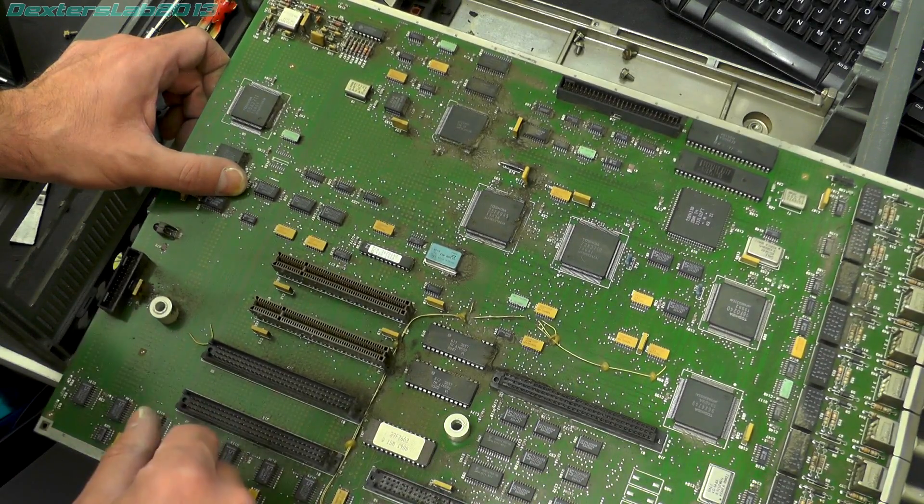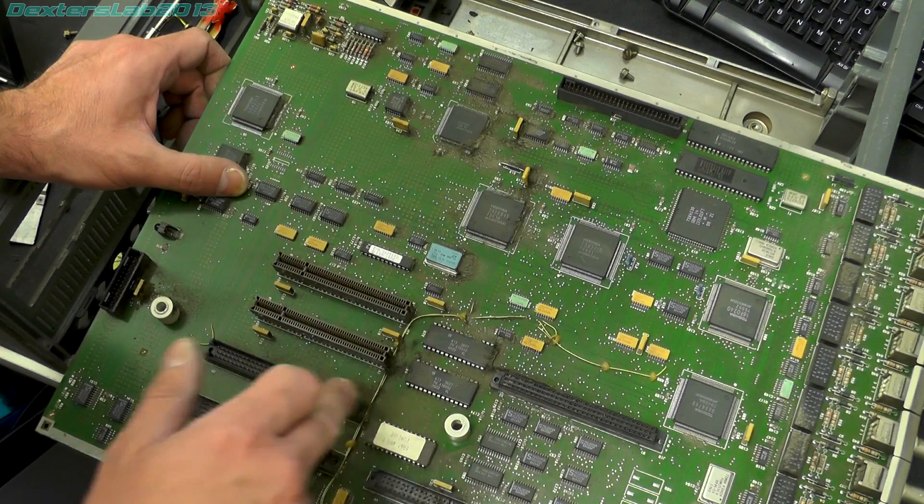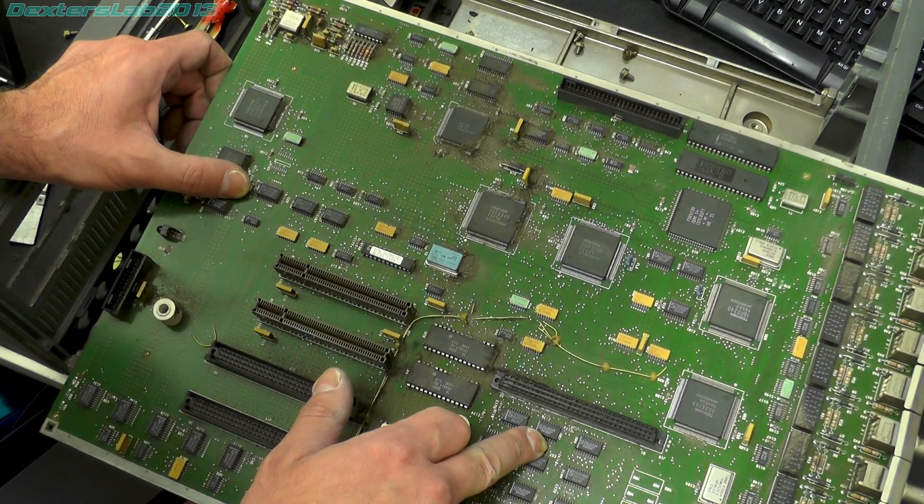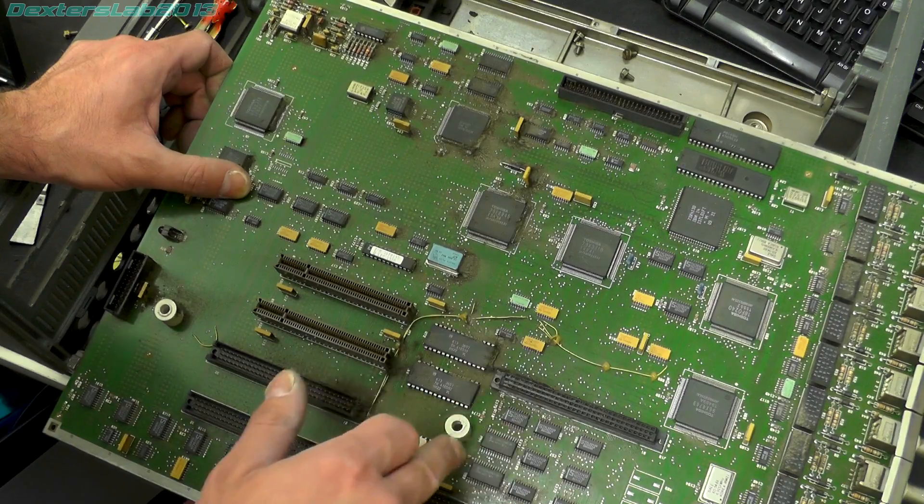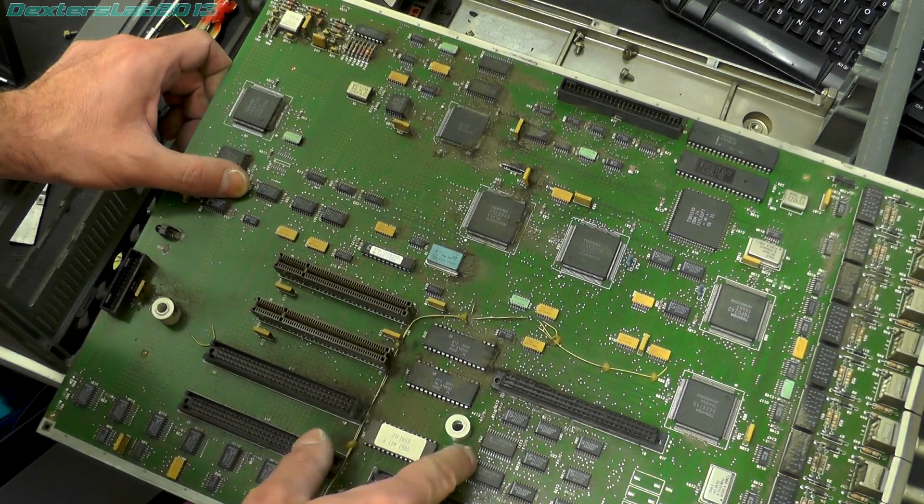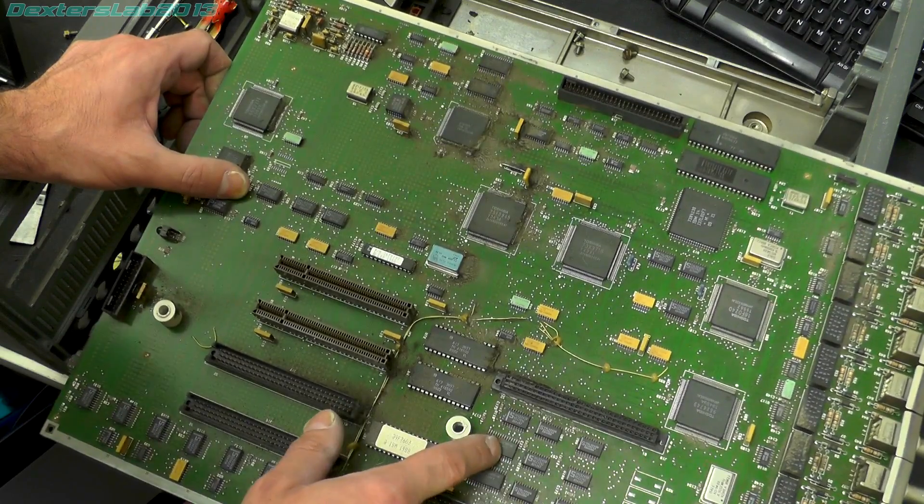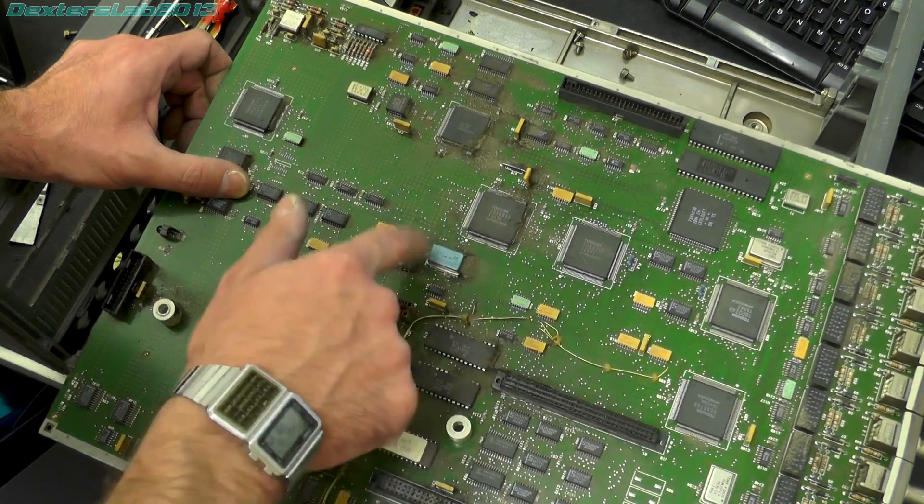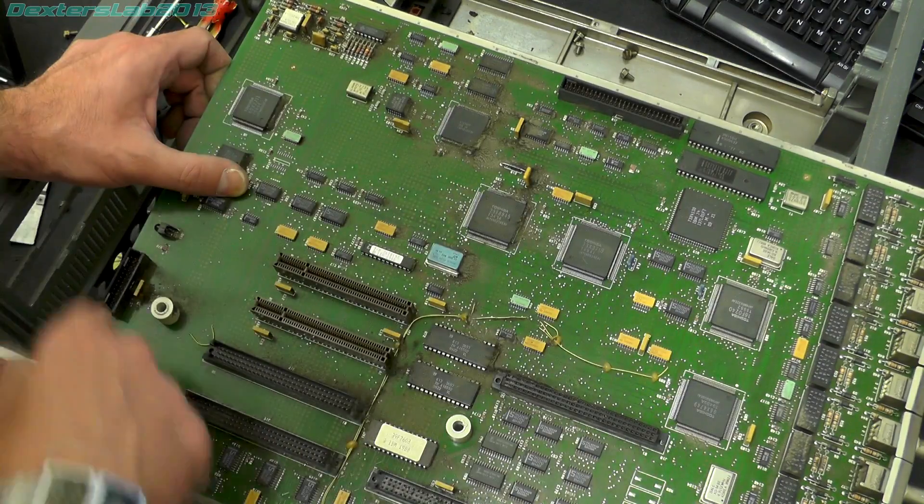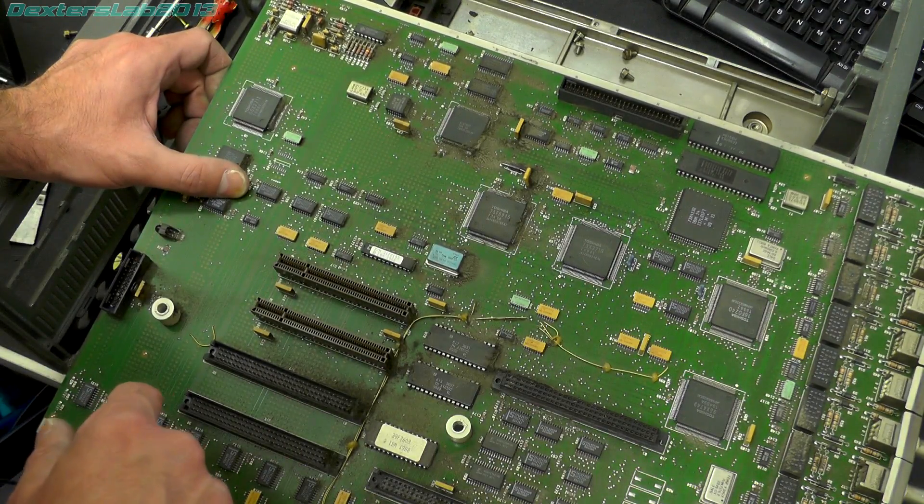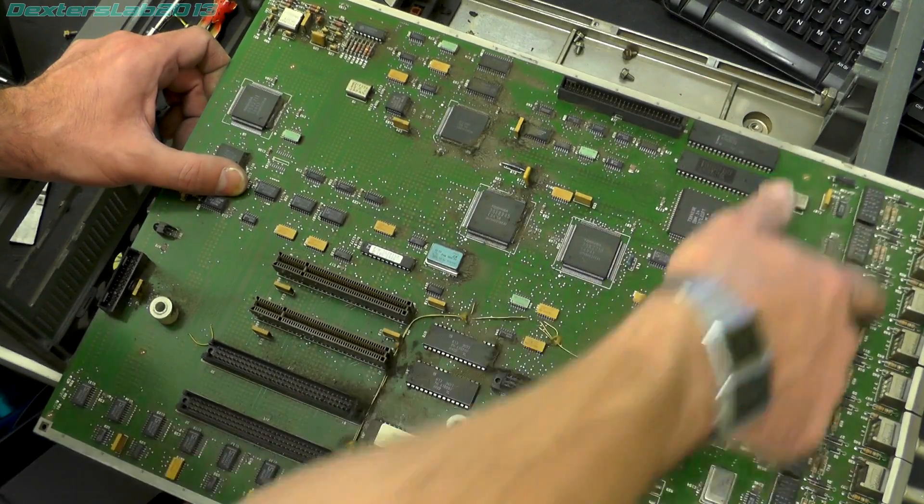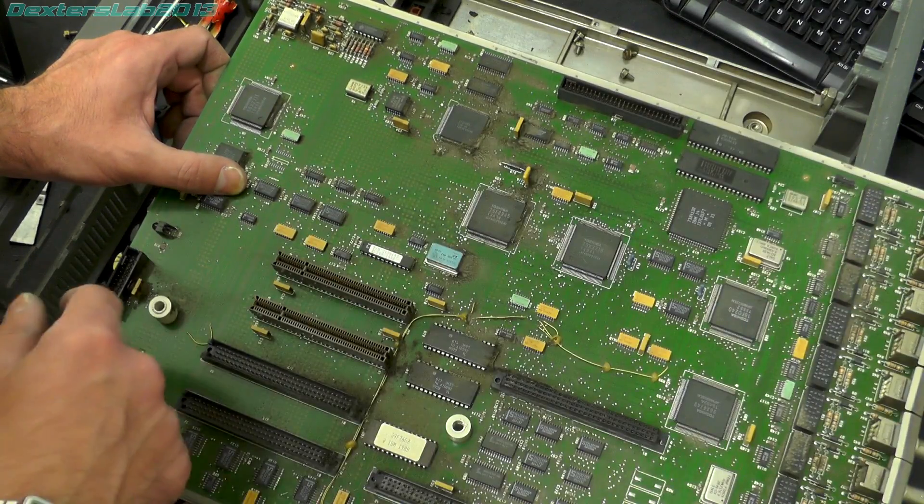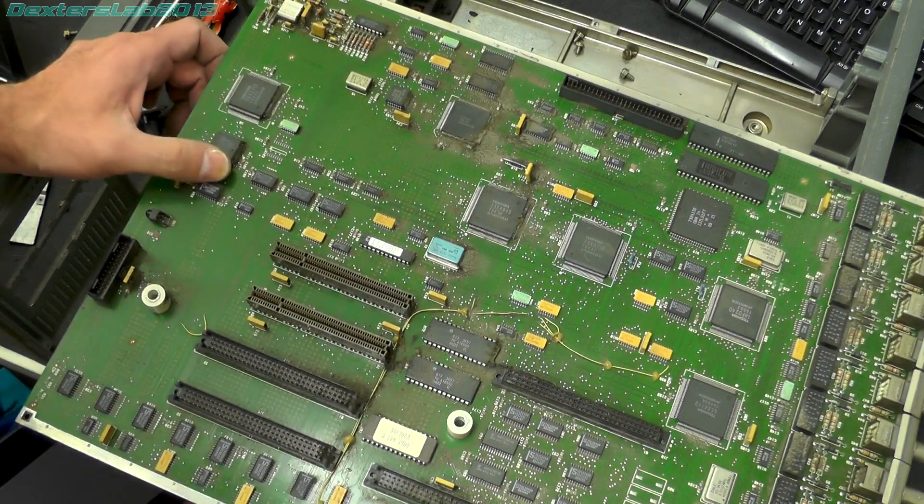Some buffer logic stuff, 74 series, 74ls244, 245. Some of the stuff that's in that, looks like we've got some Fujitsu ram just there. A couple of oscillators, three, four, five oscillators. And these look like the output ports that go to the serial terminals. So not really a huge amount in there.